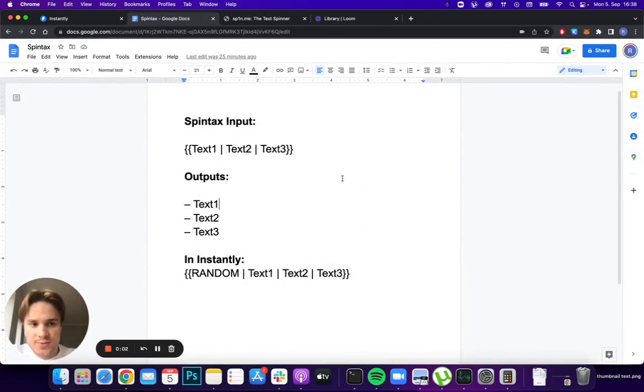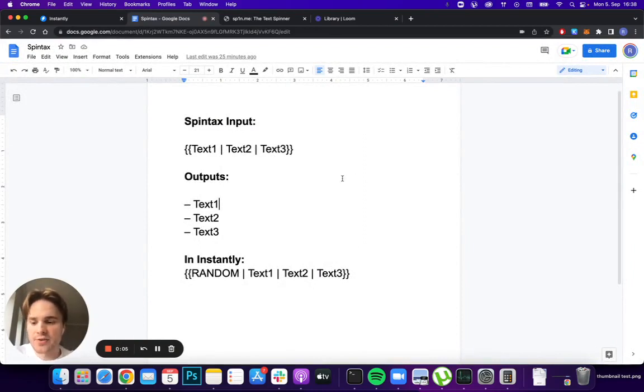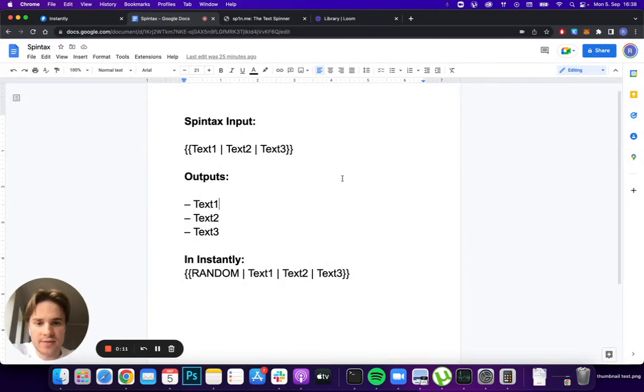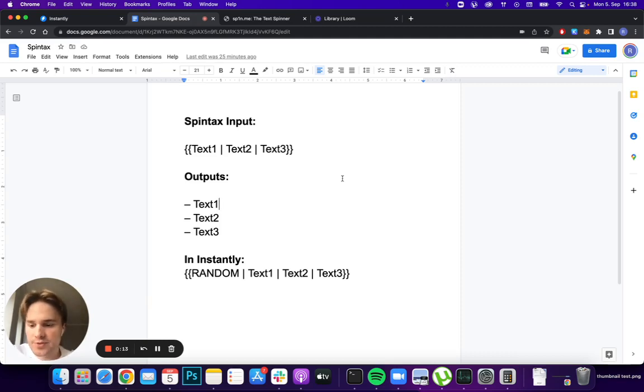Hey guys, so today I'm going to show you how you can use spin tax in your email copy to make it more unique and also make sure that you land in people's inbox rather than spam or promotions folders.